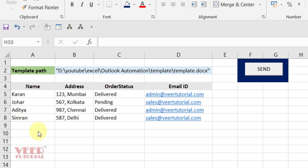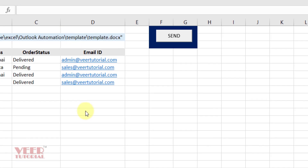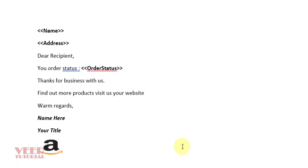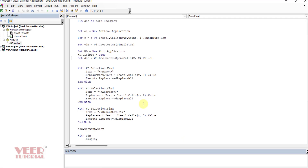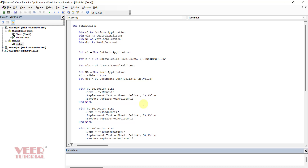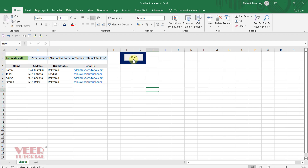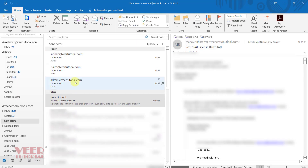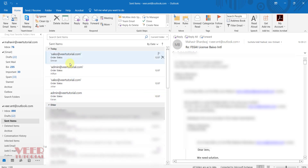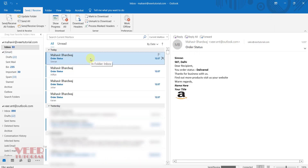Hello friends. I have a list of customers with their name, address, order status, and email IDs. My task is to send an email updating their order status using a template available in Word. I have created a VBA code that sends the email using that template through Outlook. I just click, and it sent four messages. Now I have received all four emails.